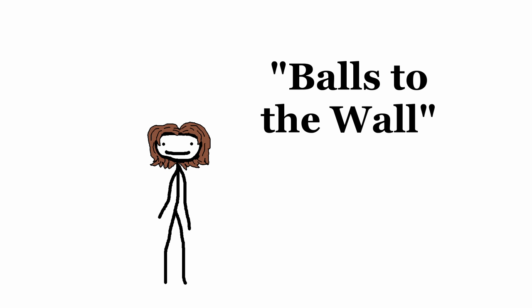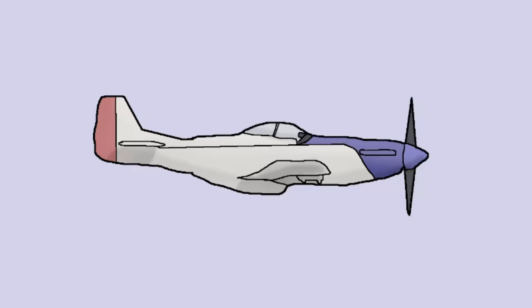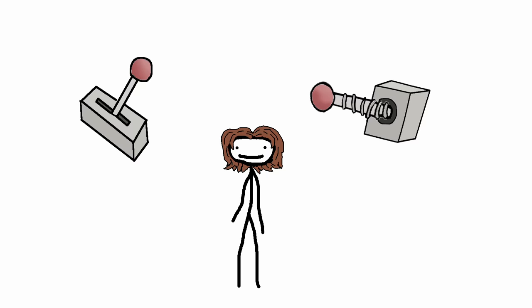Next is balls to the wall. This one harkens back to the days when planes flew in the air. The throttle of many aircrafts would be controlled with either a lever or a plunger, either of which were often topped with a sphere for easy handling. Thus, when you wanted to throw the plane into max thrust, you'd put the balls to the wall.